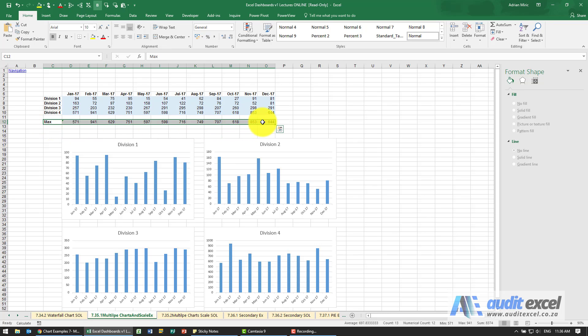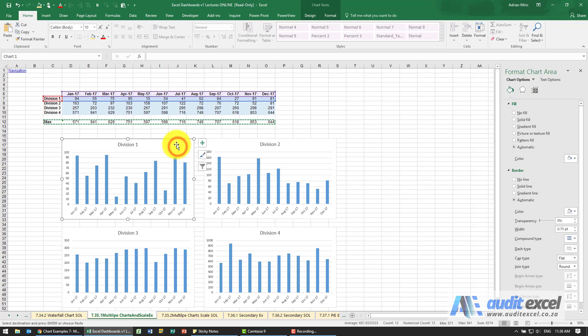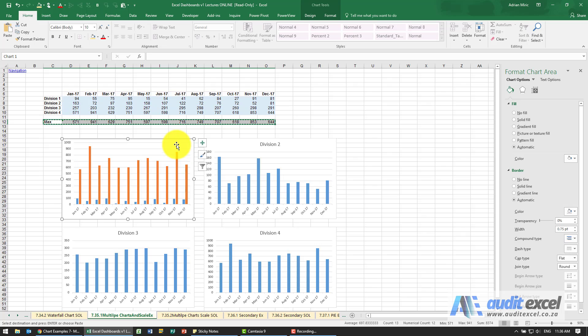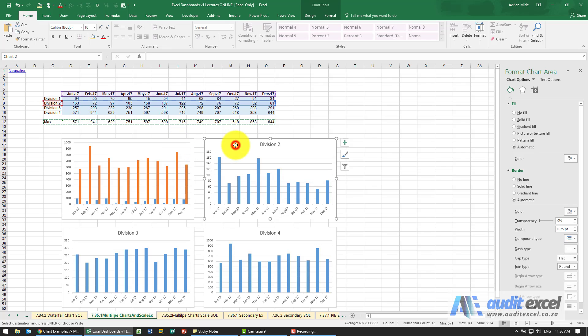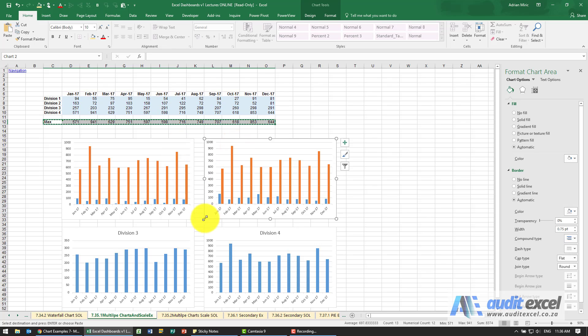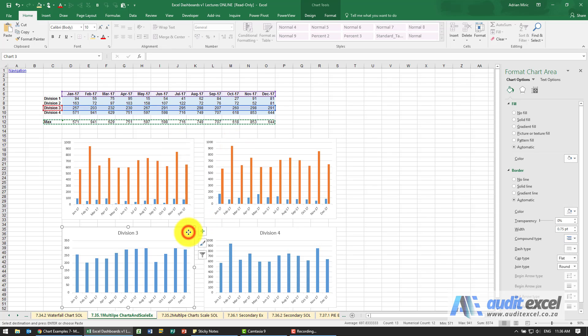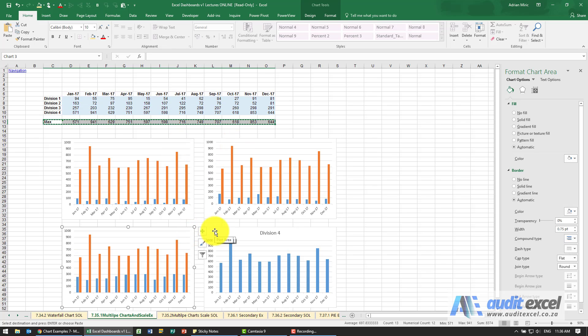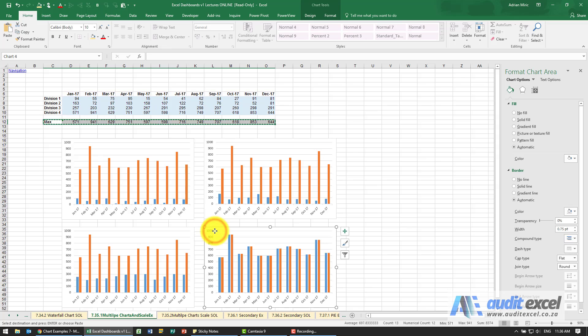So let's go like this — I'm going to copy it and now go into each one and paste it into all four charts.